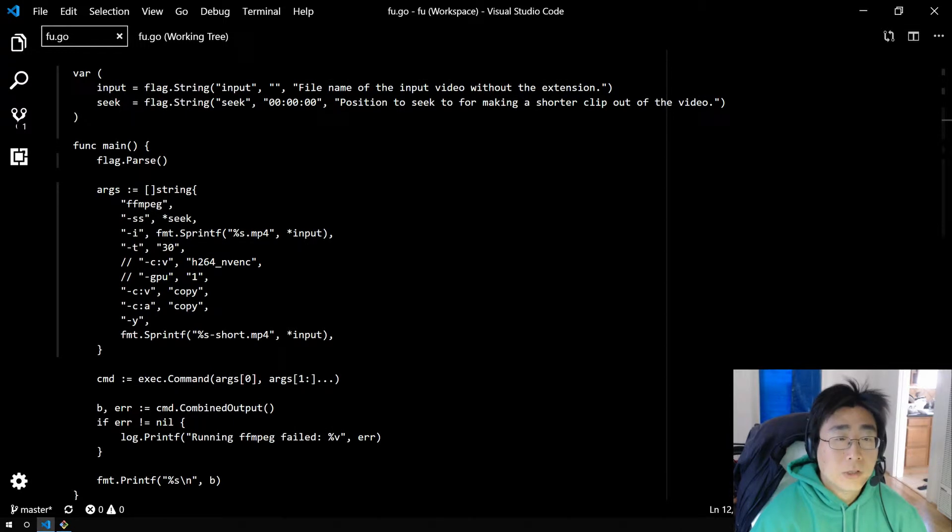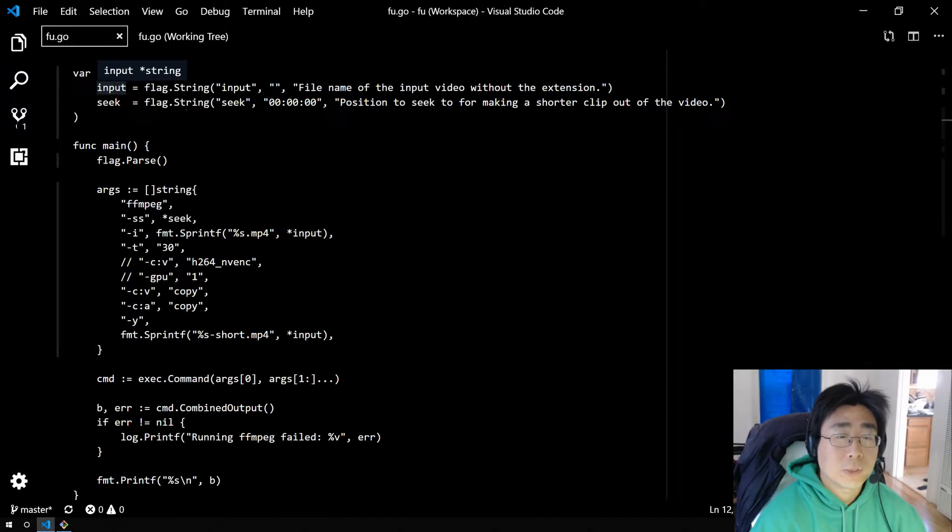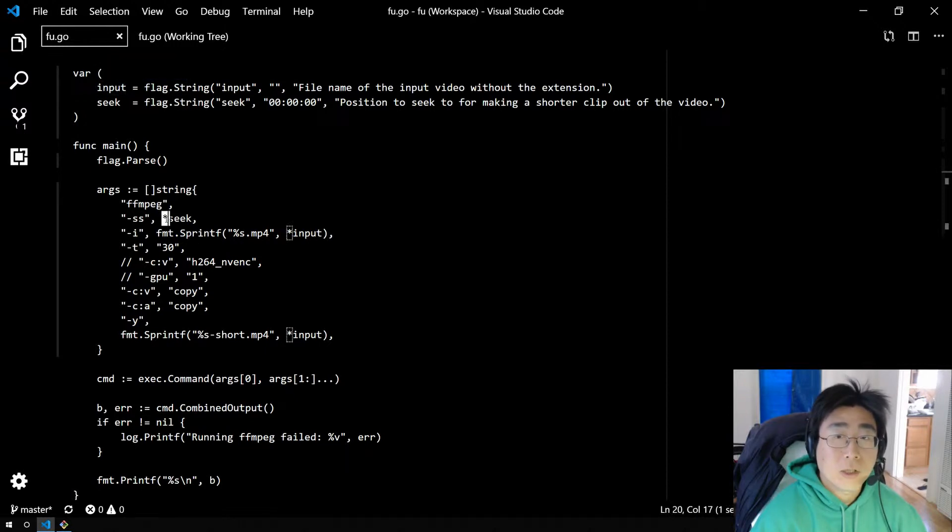And how you use these flags, since they're pointer values, input here is a string pointer, is you dereference it with a star to turn it into a regular string.